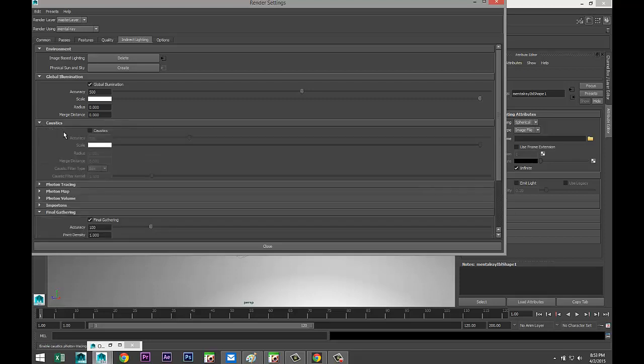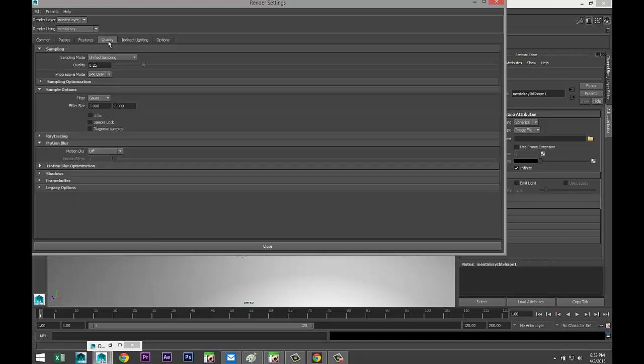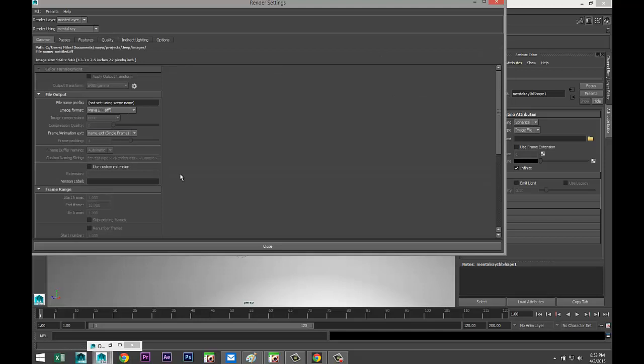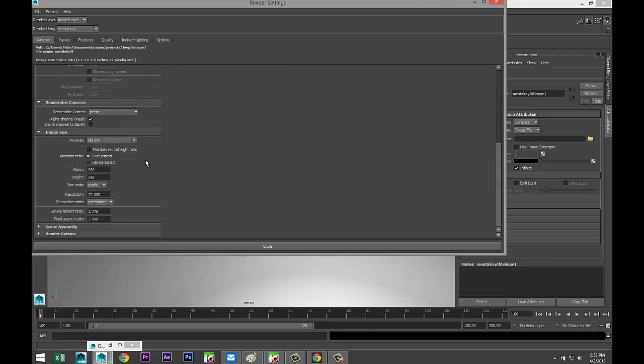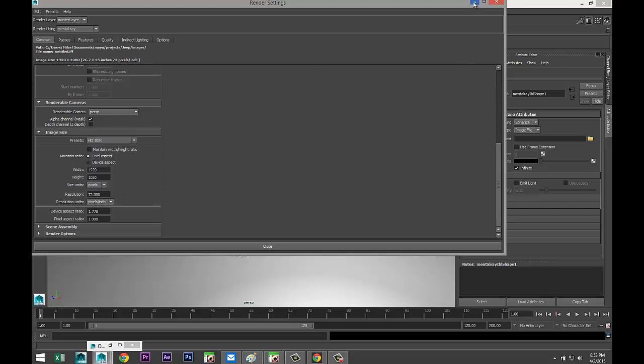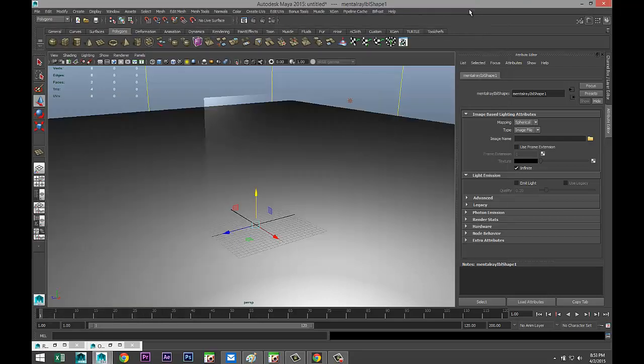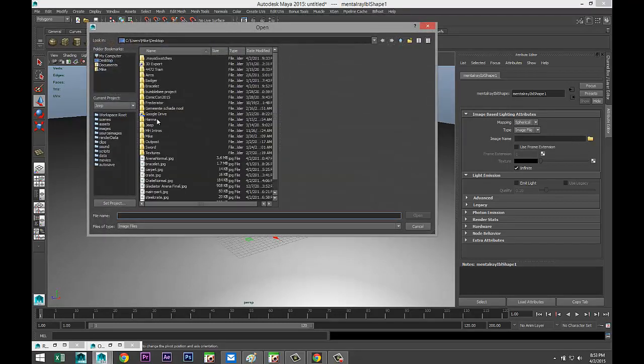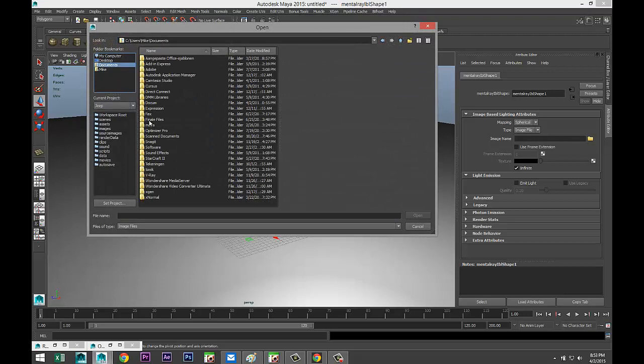Under Quality tab we'll do 1.5, here we go. And under Common tab, let's select the image size for HD 1080. Looks all good. Minimize that.